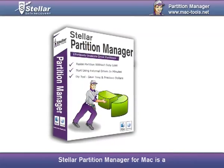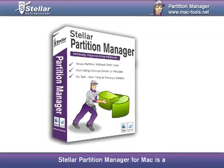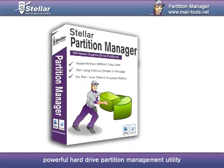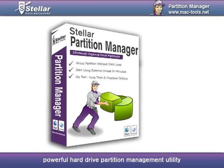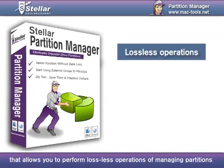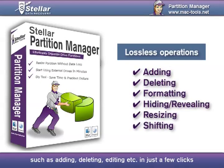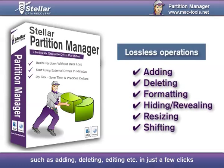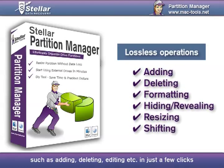Stellar Partition Manager for Mac is a powerful hard drive partition management utility that allows you to perform lossless operations of managing partitions, such as adding, deleting, editing, etc. in just a few clicks.